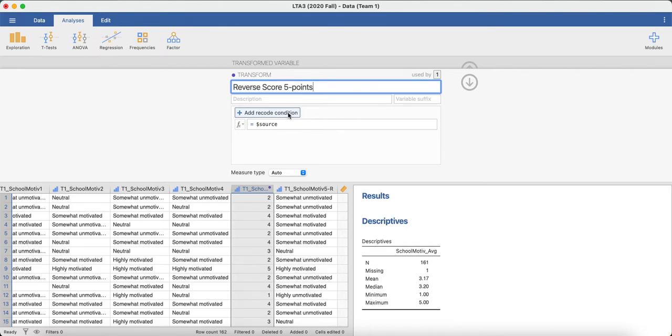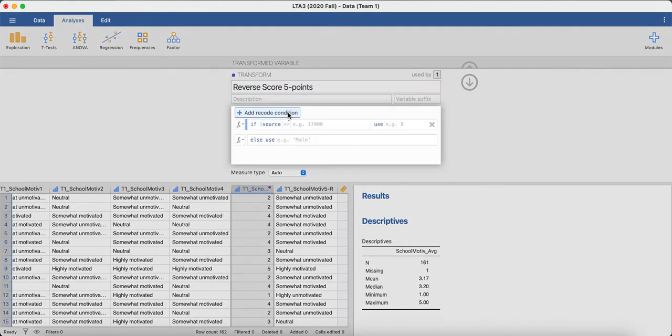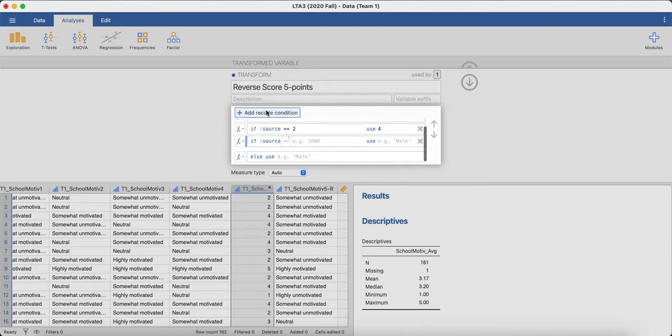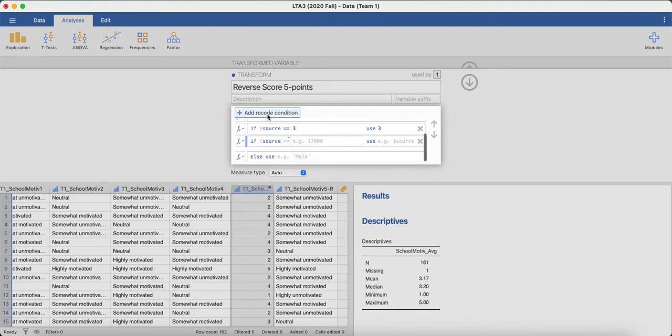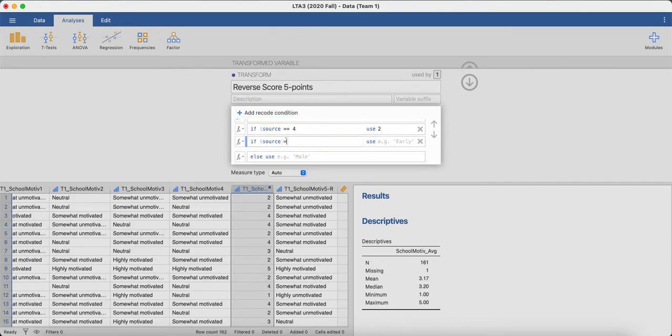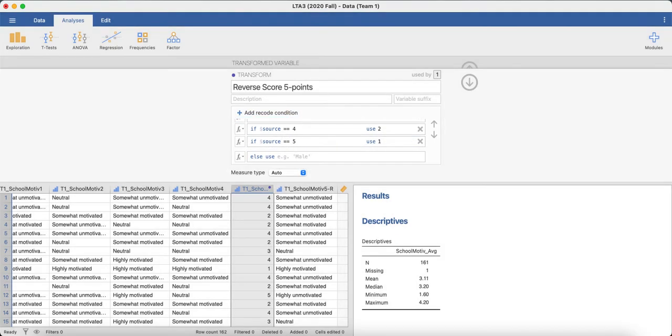So in this one we're going to add some different conditions. If someone put in a one on this item originally, we want to transform it into the highest value available for that item, which is a five. Then we just go through and add in everything in between. So a two would become a four, a three would remain a three, a four would become a two. And if someone said the highest, which is a five, we transform that into a one. We click yes.